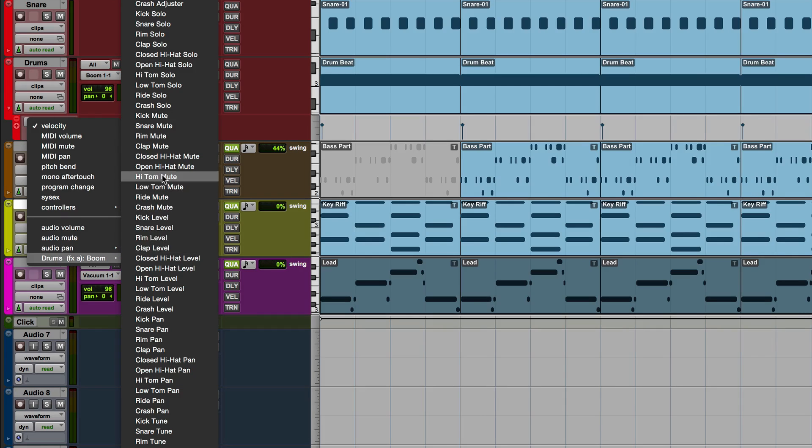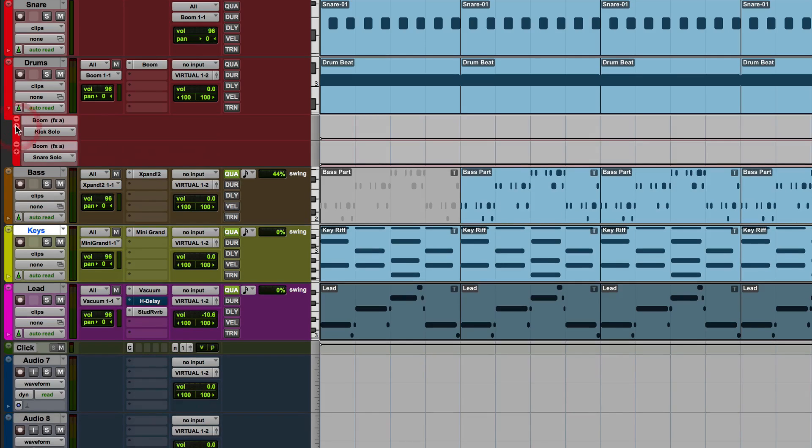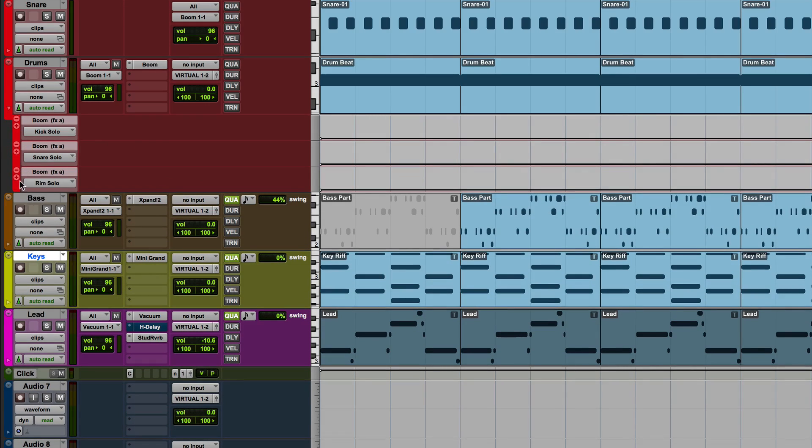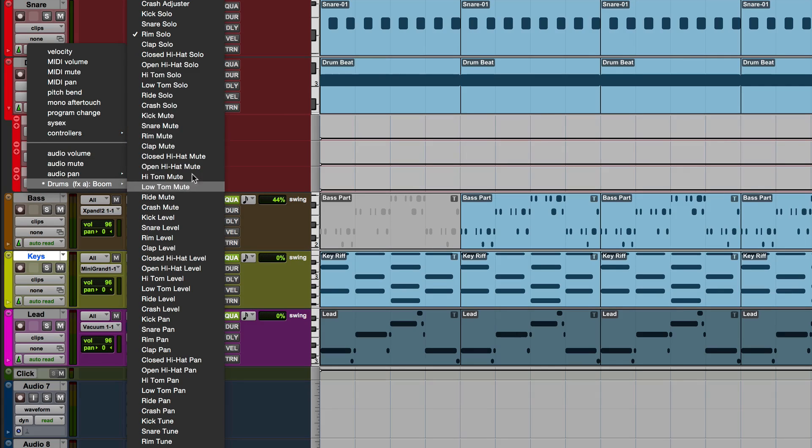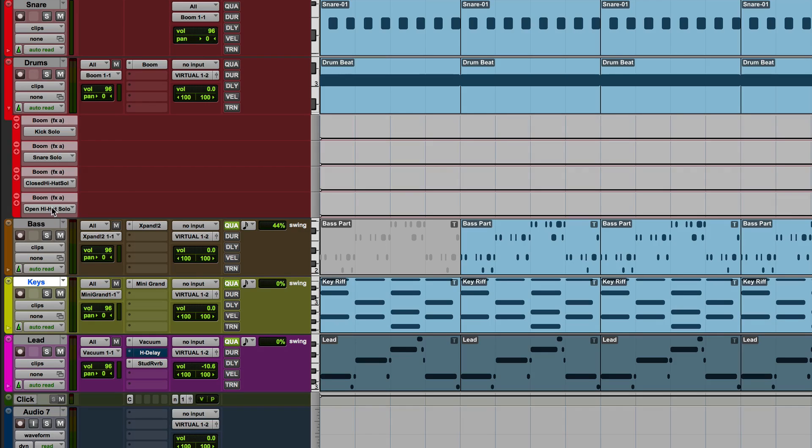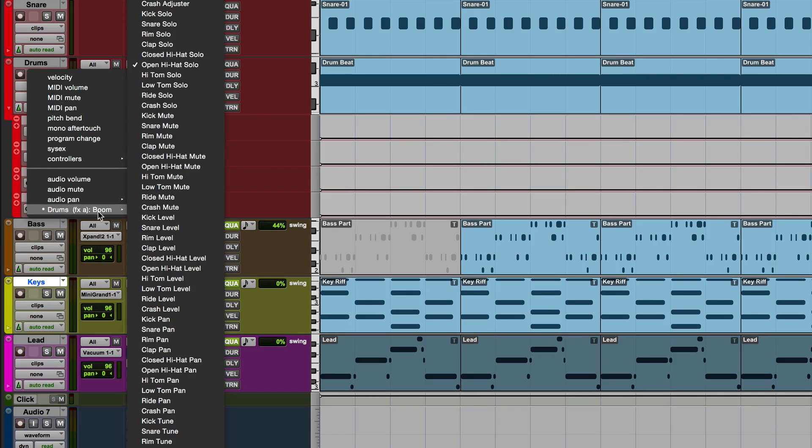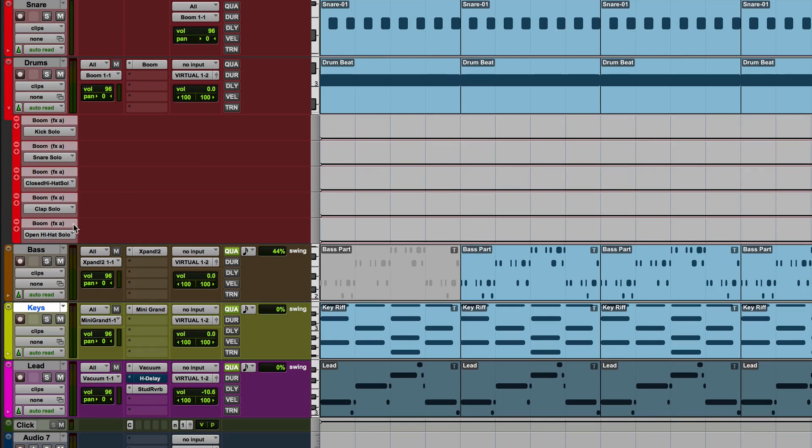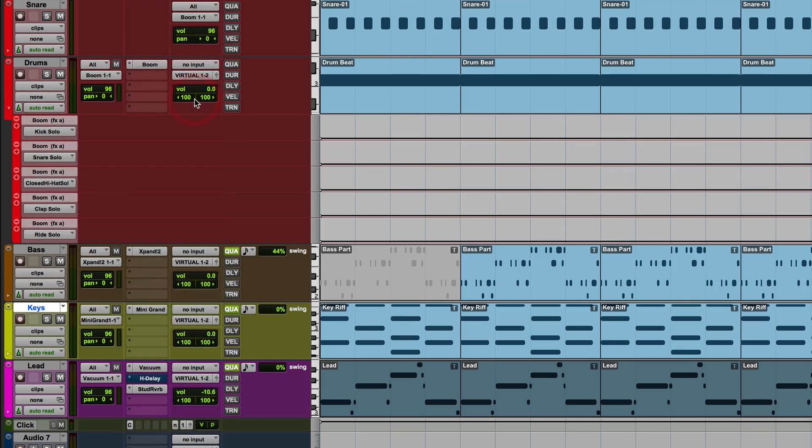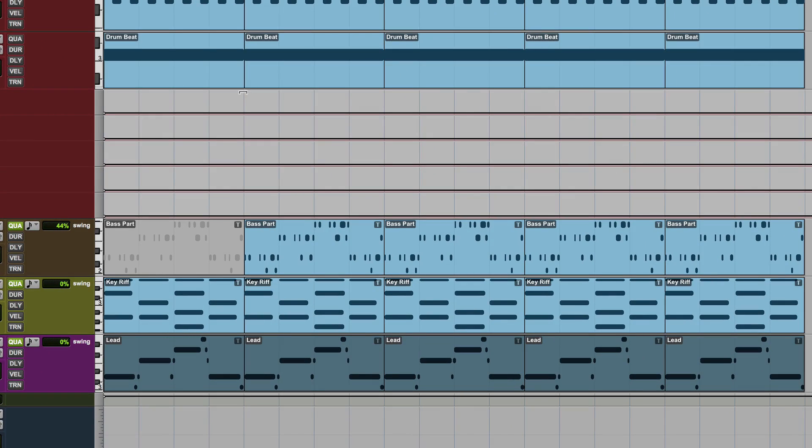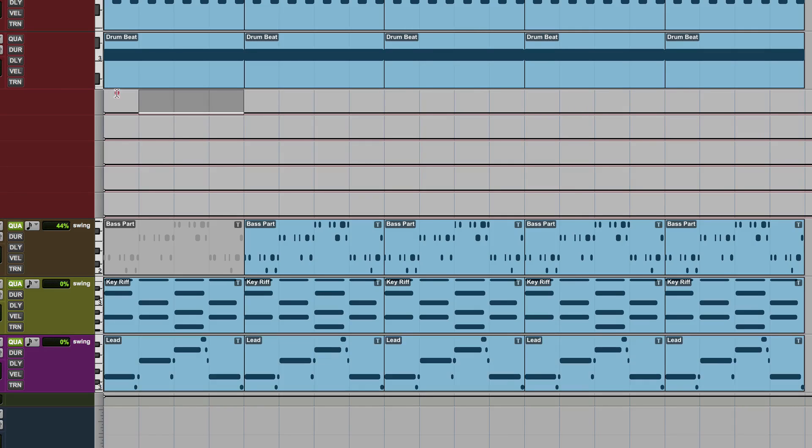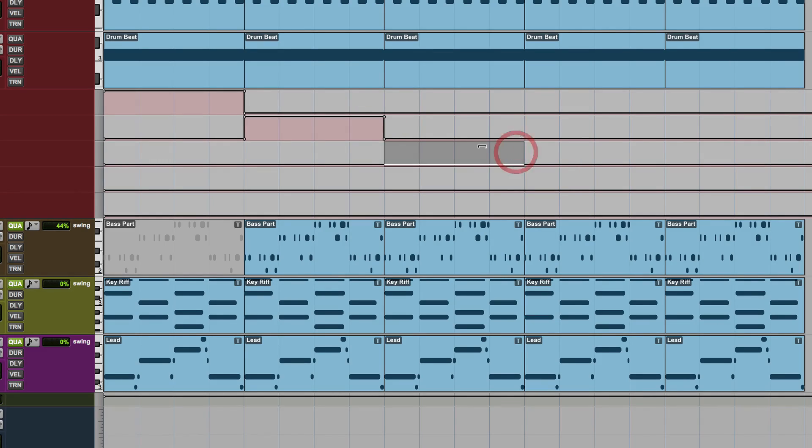And if I then drop down here, come to my Boom, and I go to Kick Solo plus Snare Solo plus Rim, I don't need Rim, so I'm going to make that the Closed Hats. And I know I've also got the Clap part, no jokes please, British Humor kicking in there perhaps, and then also the Ride. And what I could then do is I could come here, I could solo the kick, solo the snare, draw in the solo points.